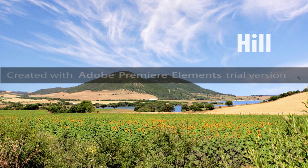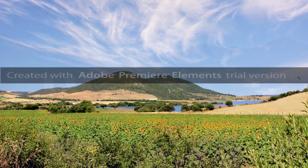A hill is usually a rounded height of land, lower than a mountain, that extends above the surrounding terrain.